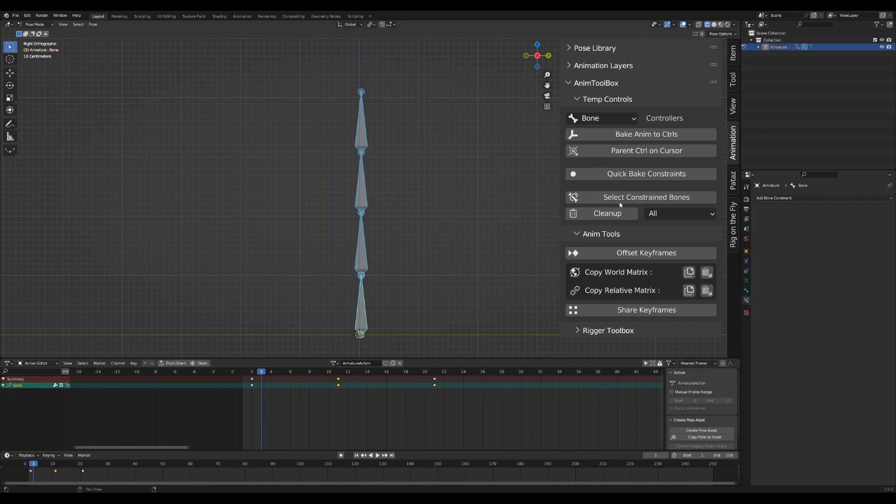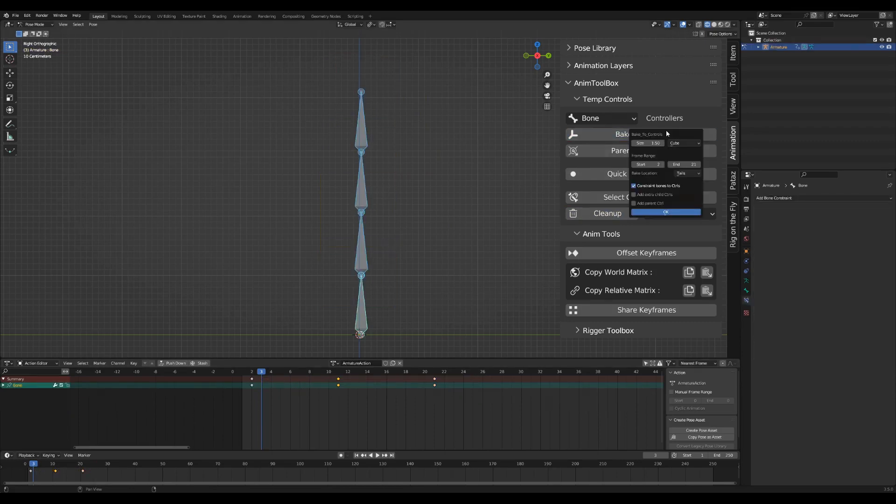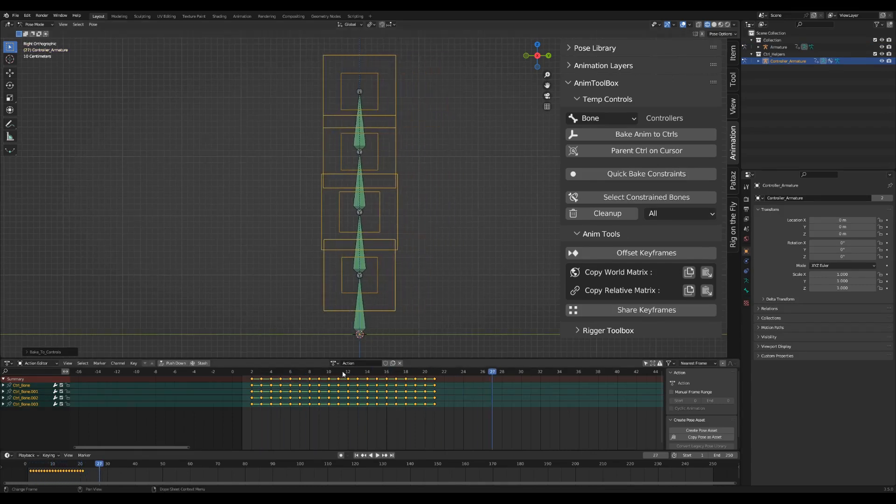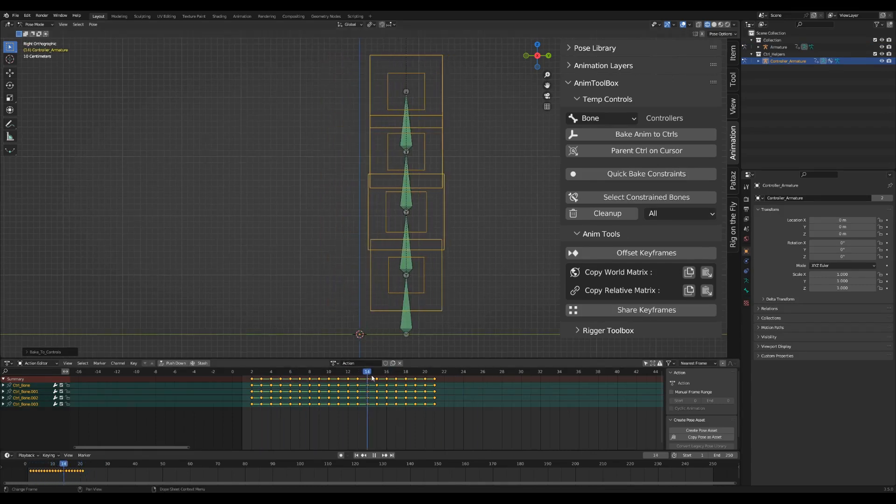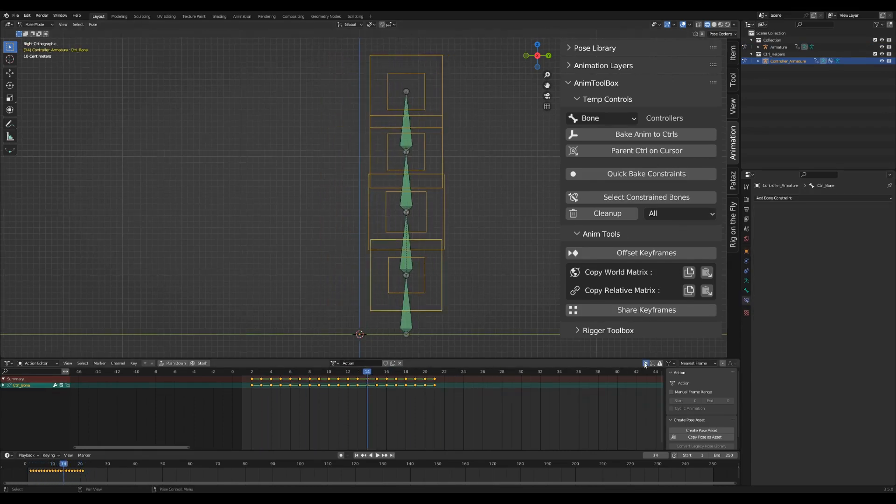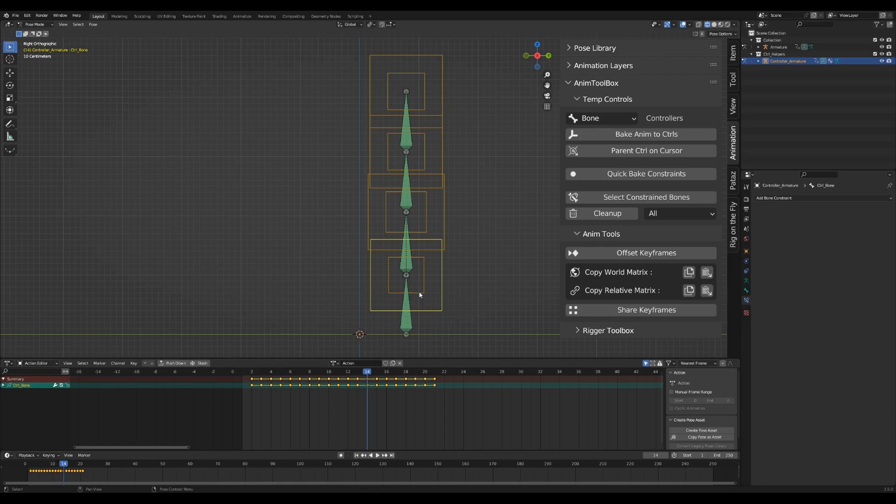Adding extra child controls adds another controller as a child of the baked controls. This gives an extra layered control without having the baked keyframes on the baked temp controls.